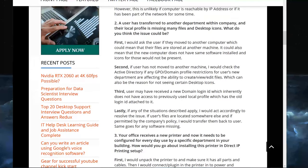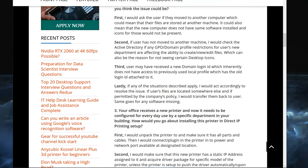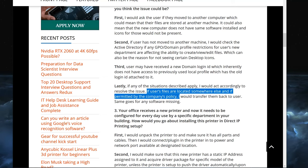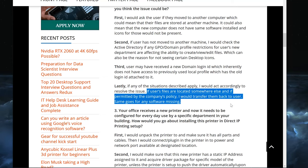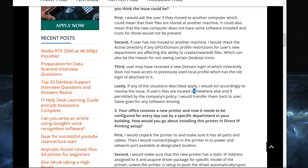Now let's have a look at my last thing that I would say as an answer to this question during an interview. Lastly, if any of the situations described apply, I would act accordingly to resolve the issue. If user files are located somewhere else and if permitted by the company policy, very important, I would transfer them back to the user. Same goes for any missing software.